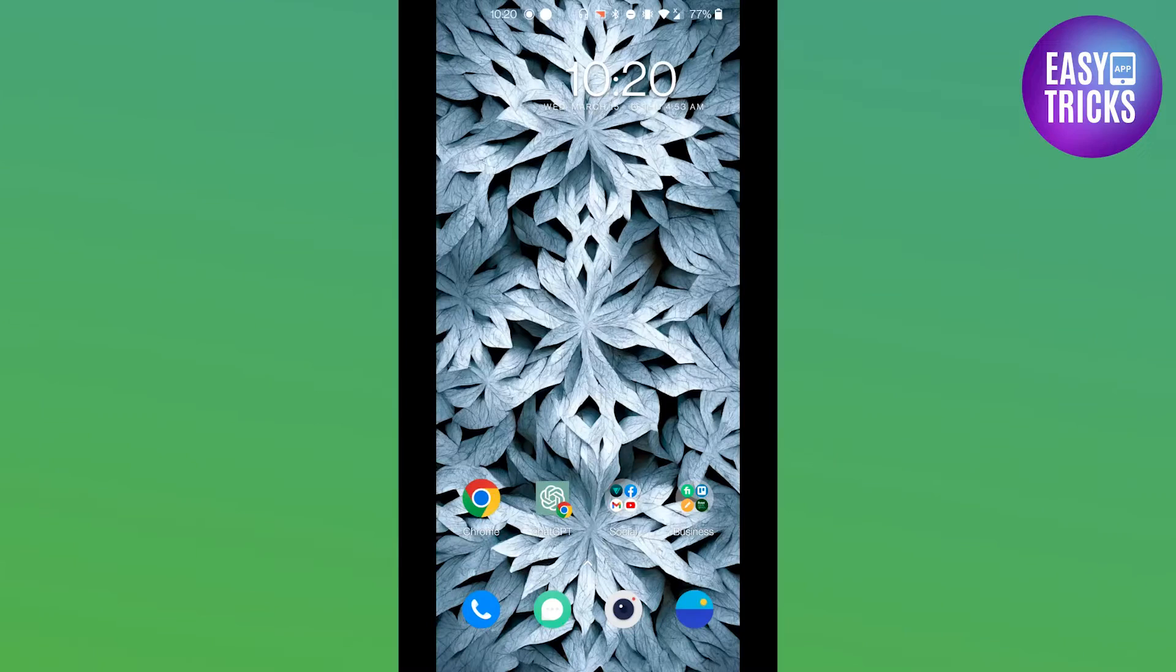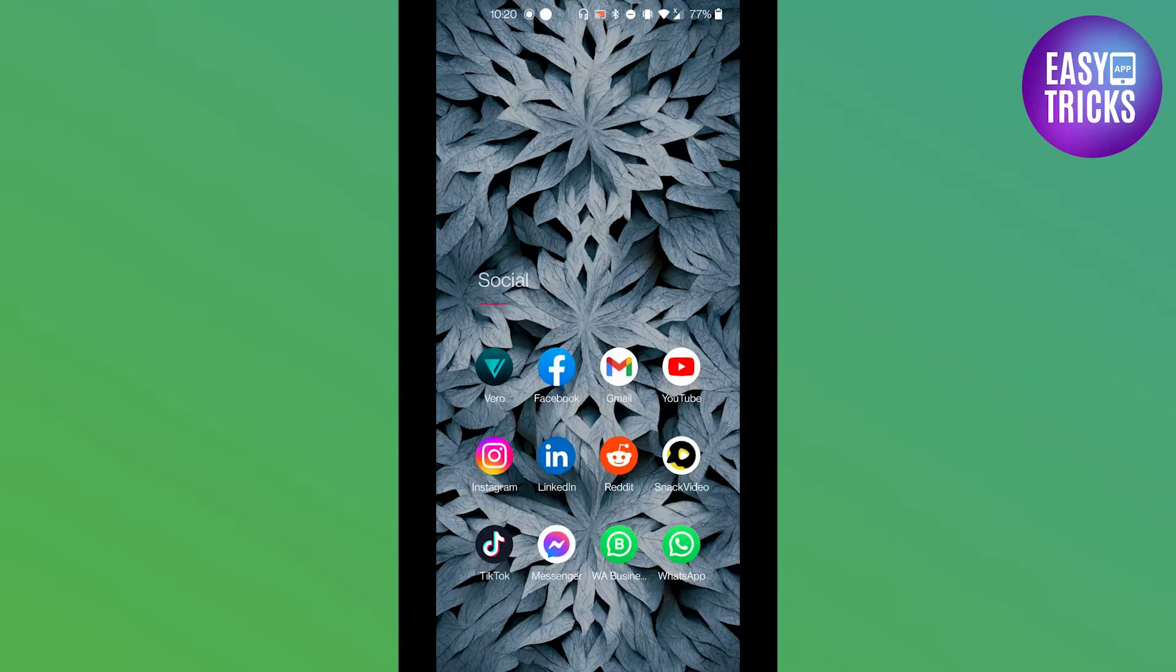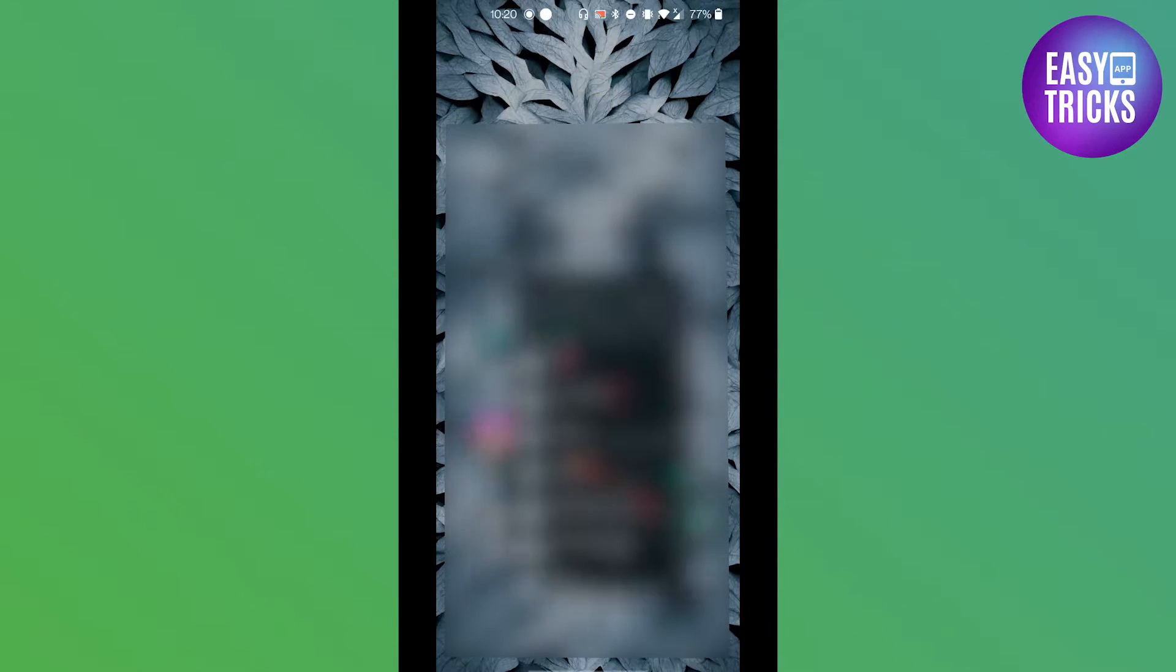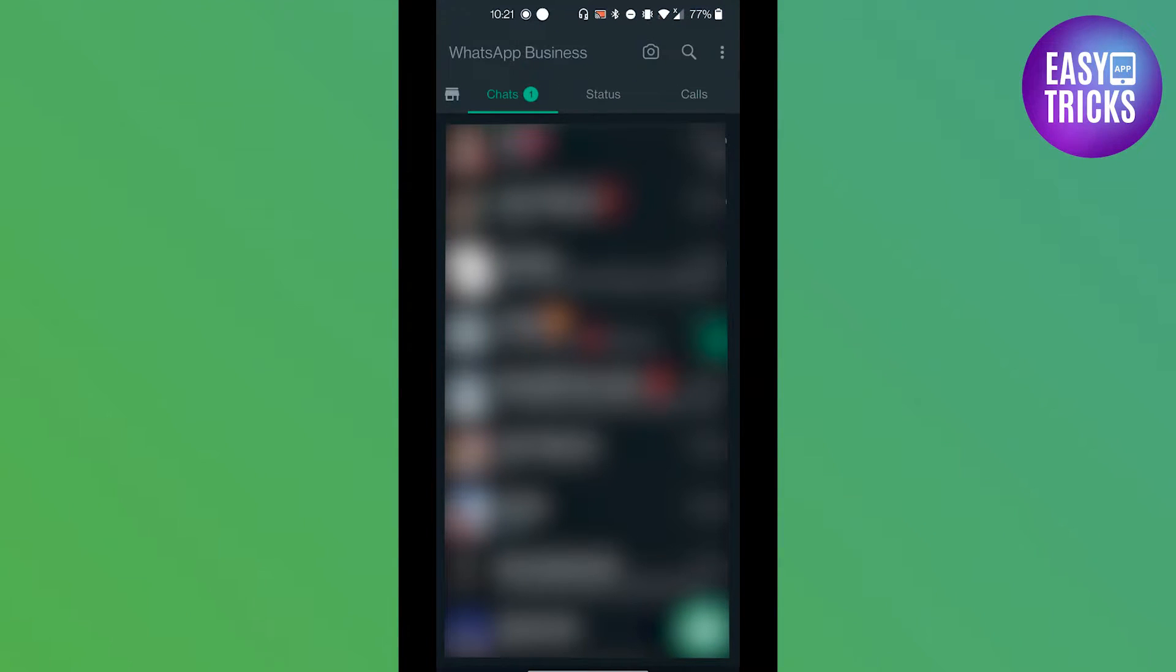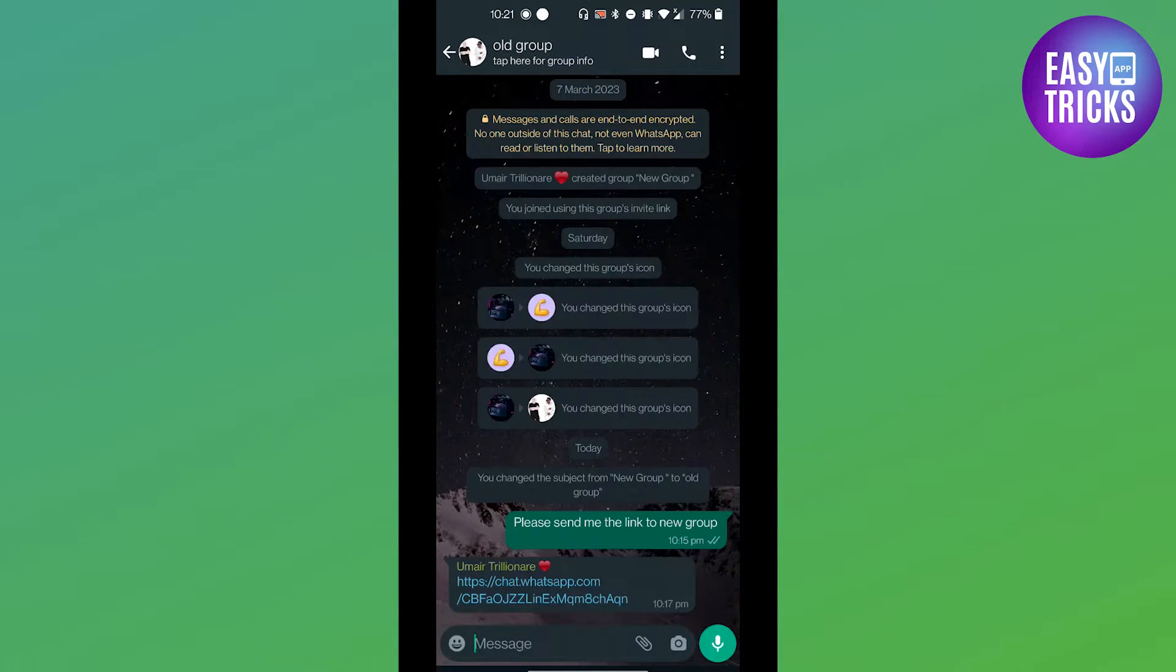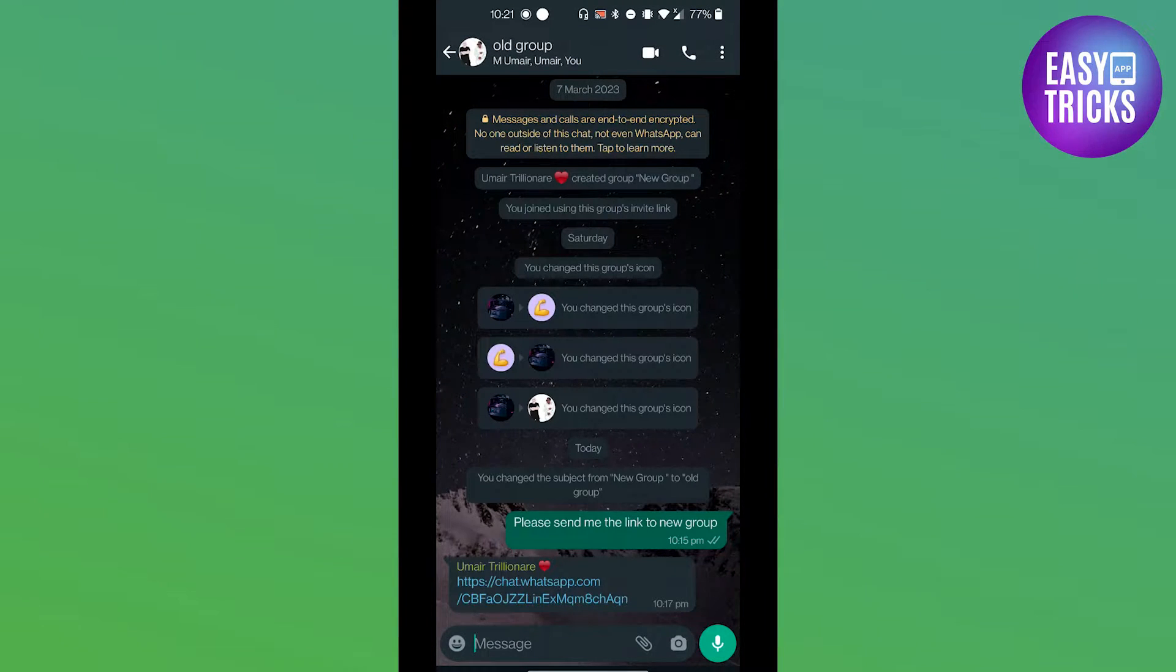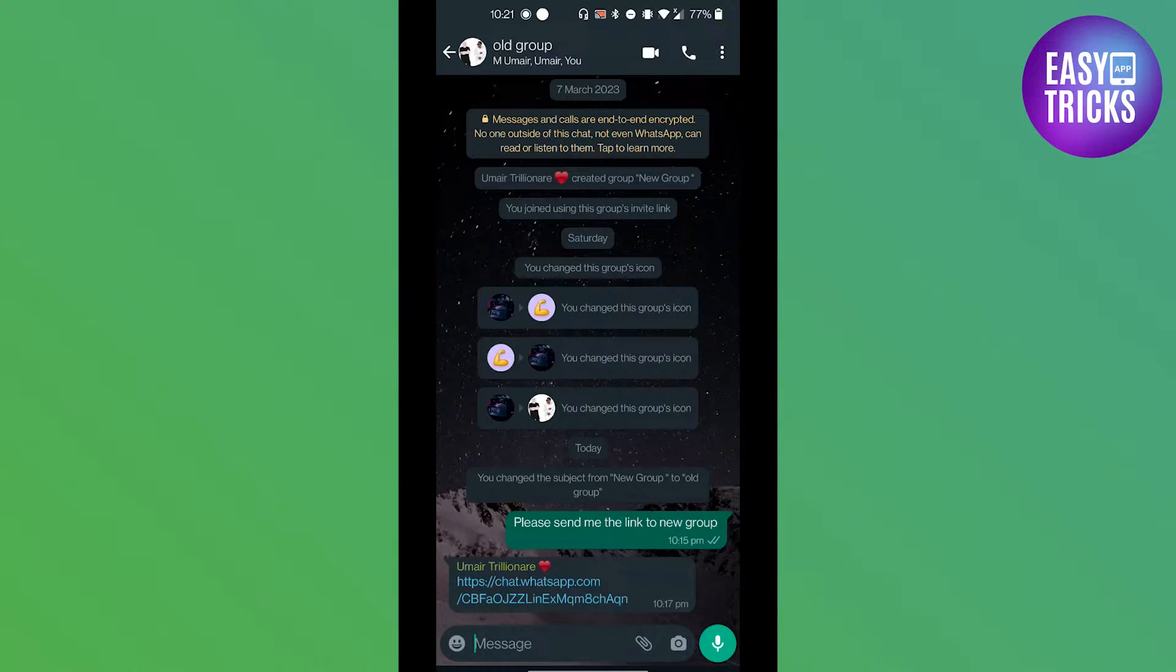First of all, open your WhatsApp on phone and then go to the chat. Now here you can ask your friend to send the link for the group that they just created.